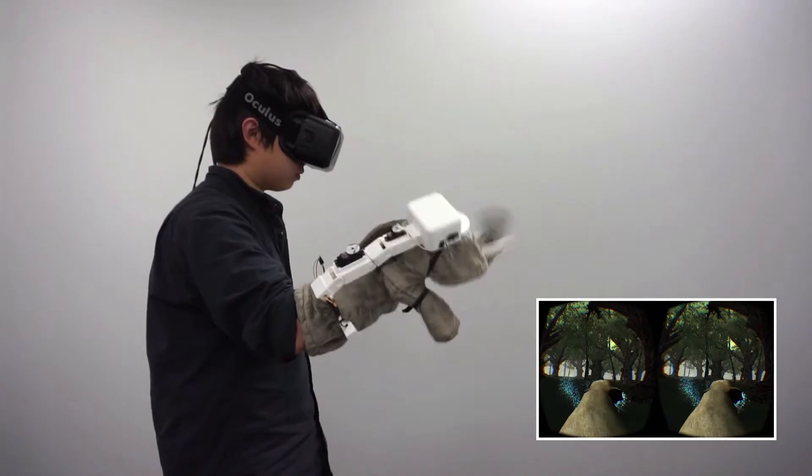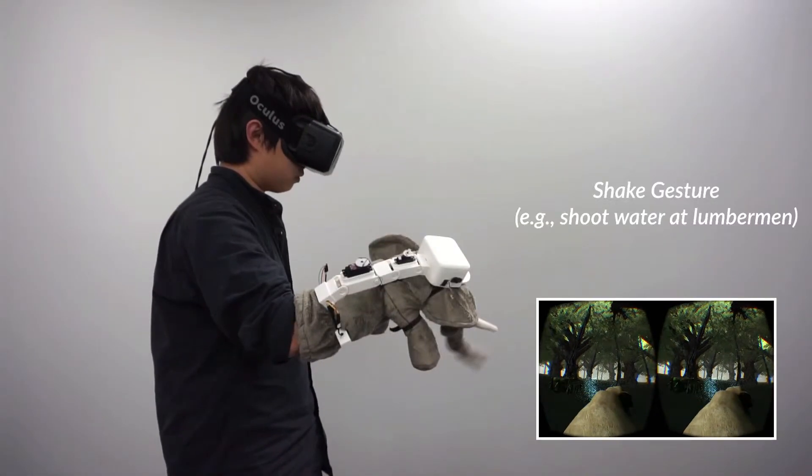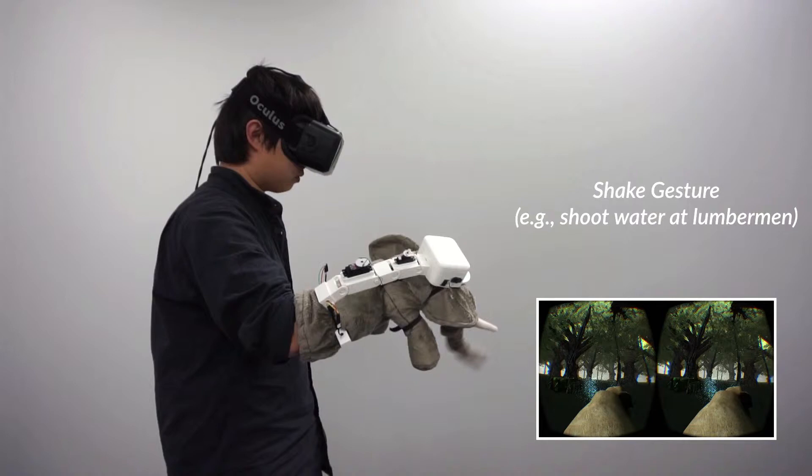Shaking the puppet is another gesture, which could command the elephant puppet to shoot lumbermen with water.